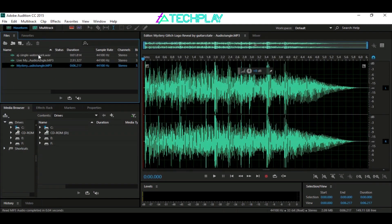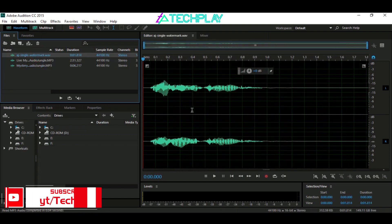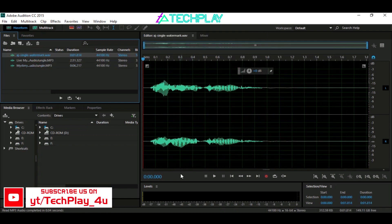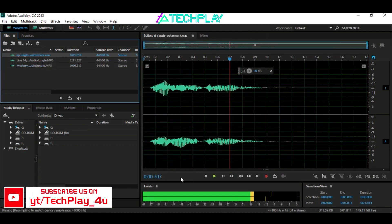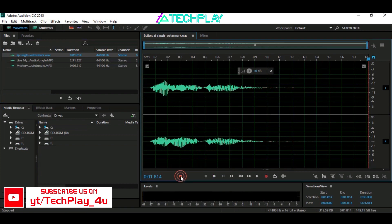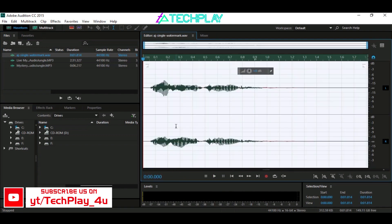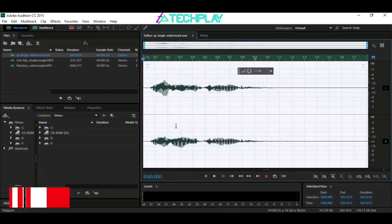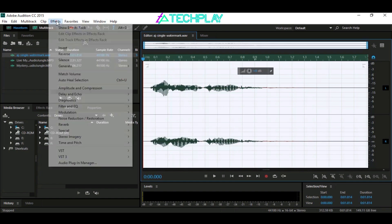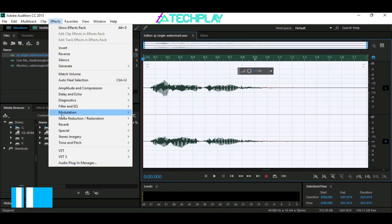Select the AudioJungle watermark MP3 file and drag and drop it into the work area. Now click on the work area and press Ctrl+A to select the entire section. Now go to Effects,